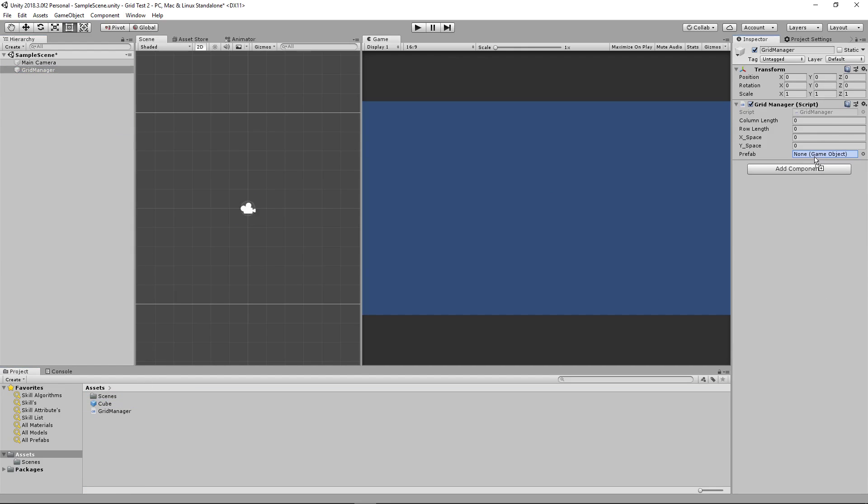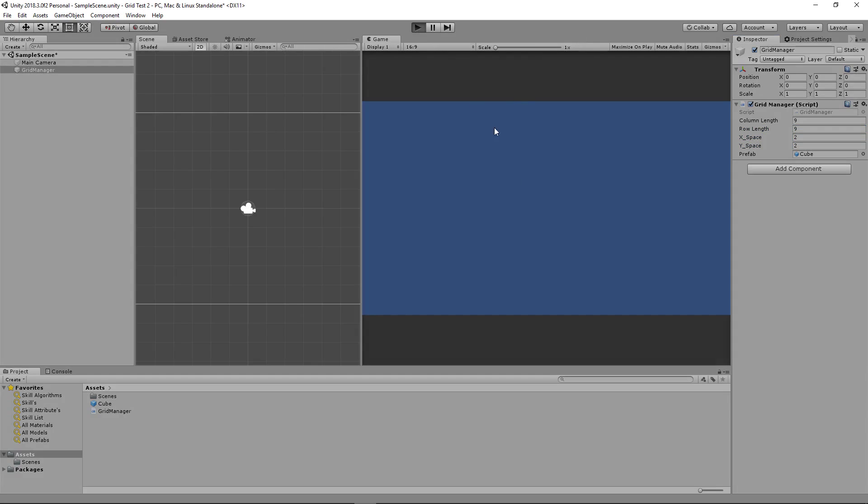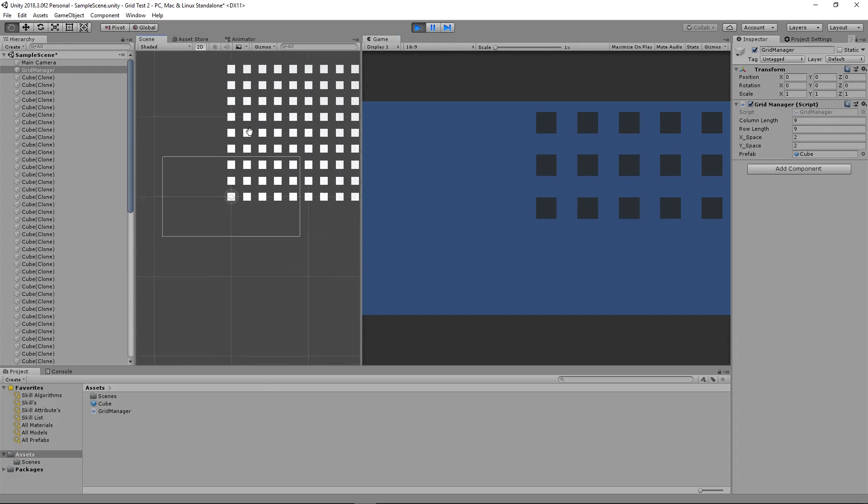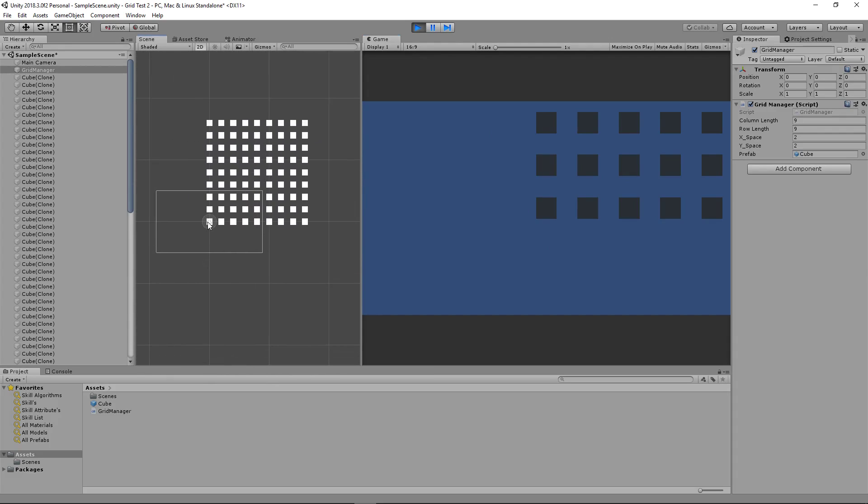Place our cube in here. Our column length we'll use 9. Our row length we'll use 9. We'll use 2 on the space and 2 on the x, or x and y. See if it worked. It placed our objects beautifully, except for it's going like this. We want it to do this.